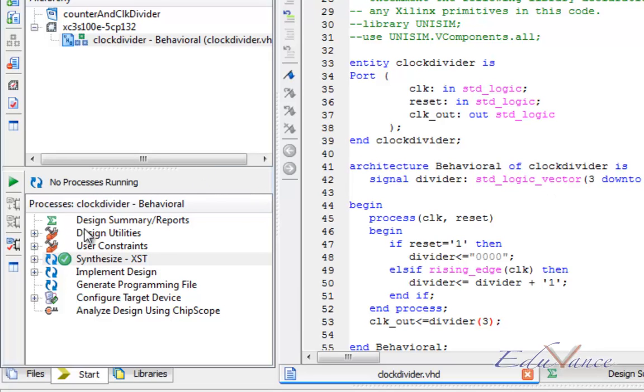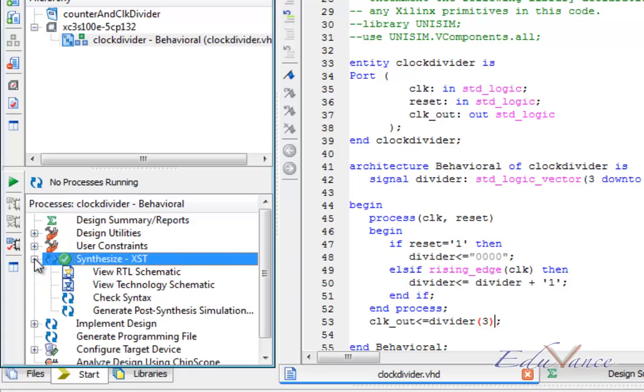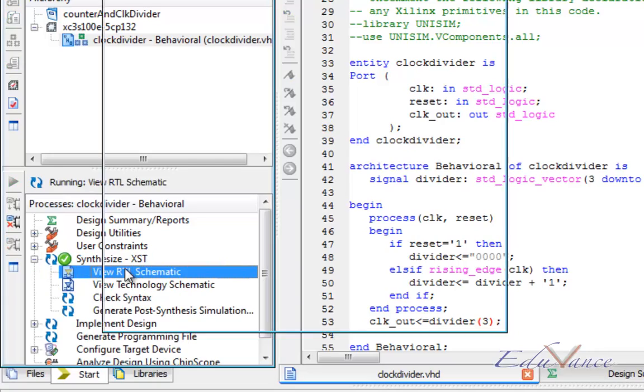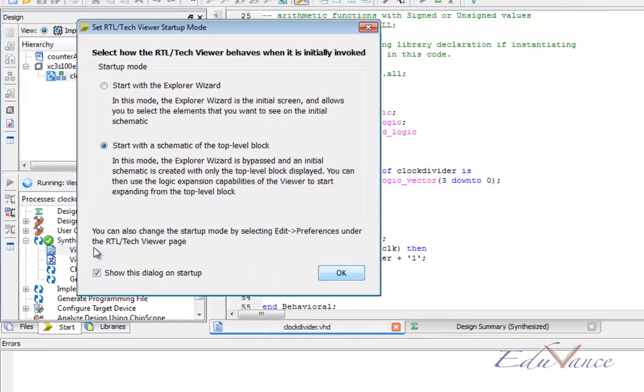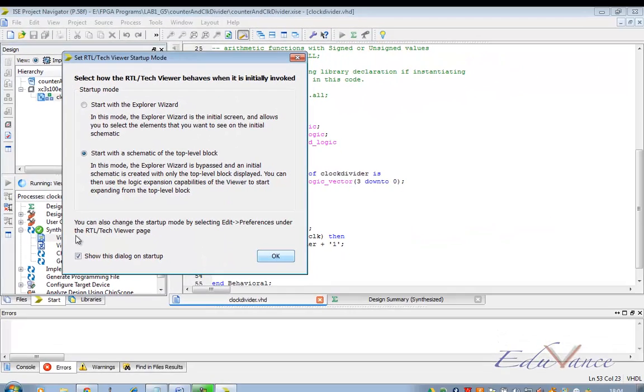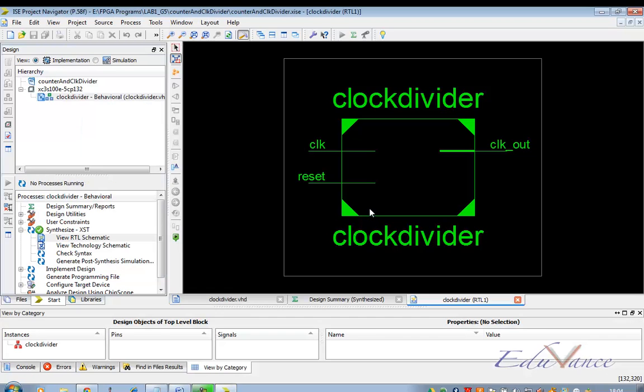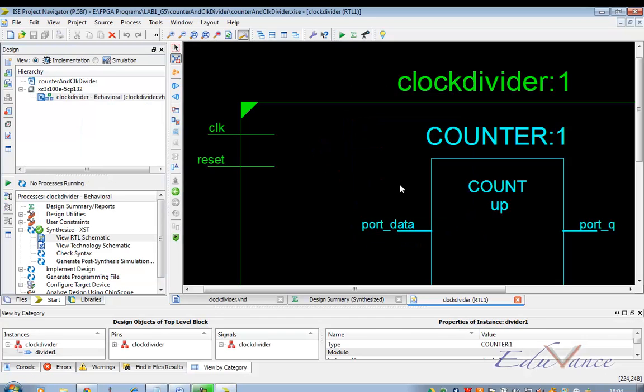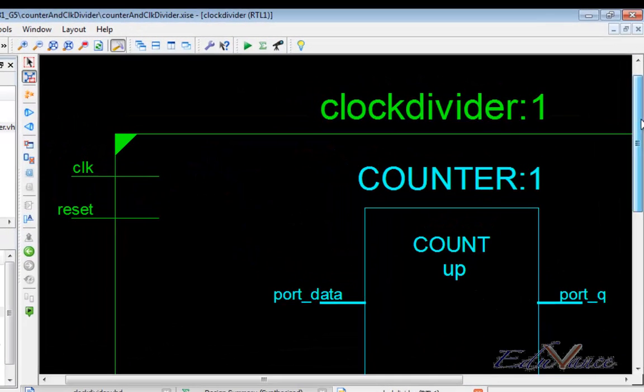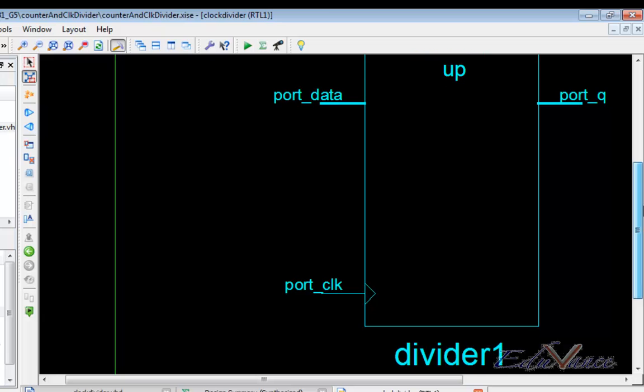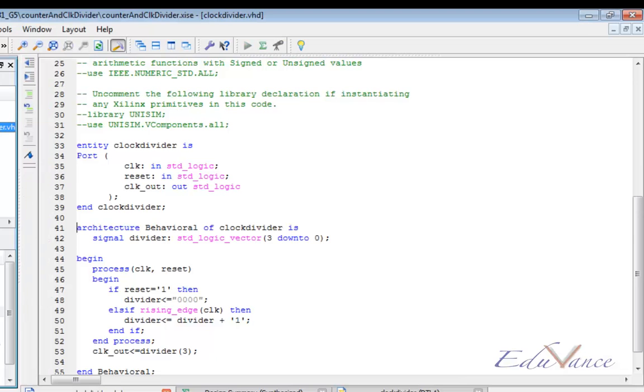Here we can see the green tick which means that hardware could be made out of our code. Let us view the RTL schematic. As we can see, a simple counter has been implemented by the Xilinx software due to our code.